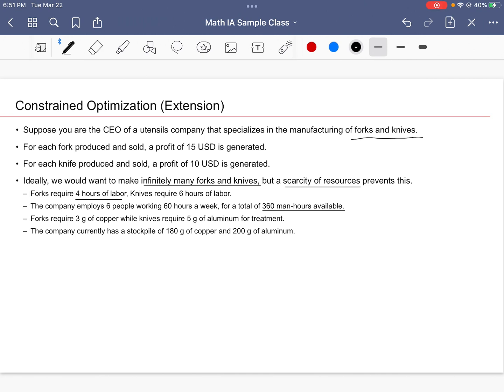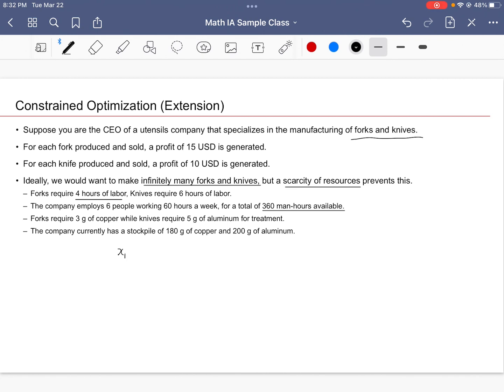Next, we could see that forks require three grams of copper while knives require five grams of aluminum. The company currently has a stockpile of 180 grams of copper and 200 grams of aluminum. So if you decide to call the number of forks made X₁, and if you say X₂ is the number of knives that we are going to make...